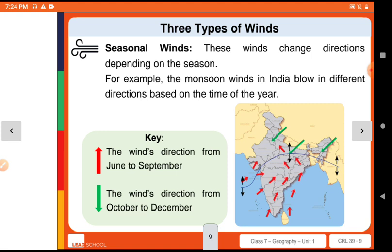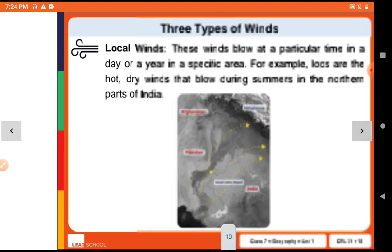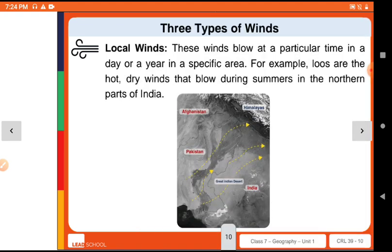Seasonal winds blow in one particular direction in one season. For example, in June and September one direction, and in October and December the direction changes according to the season. The third type is local winds, which blow in a specific area at a particular time. An example is the Loo — hot, dry winds which blow during summer in the northern parts of India.